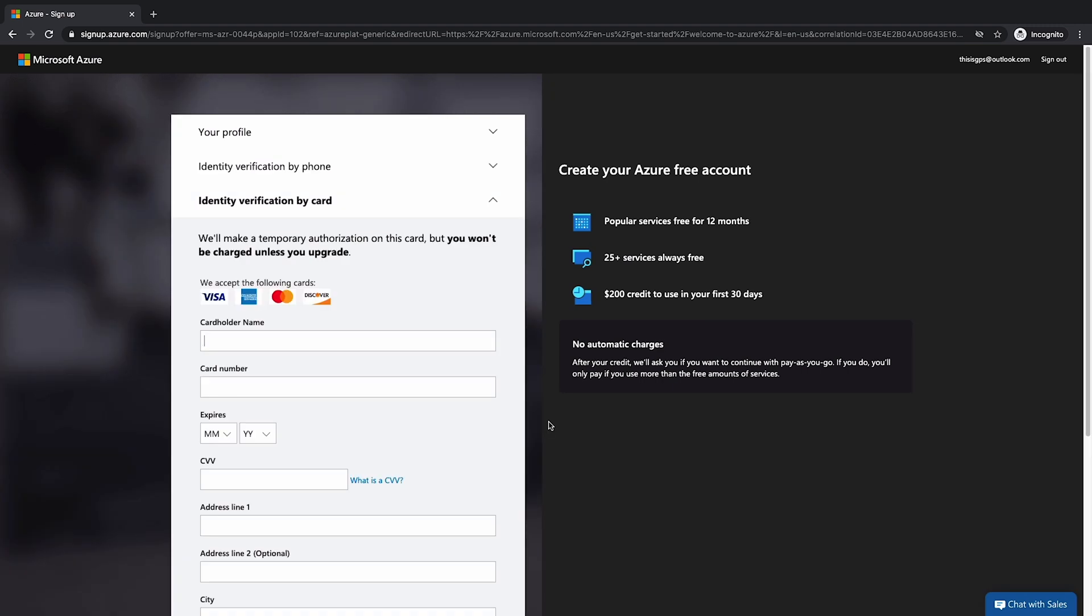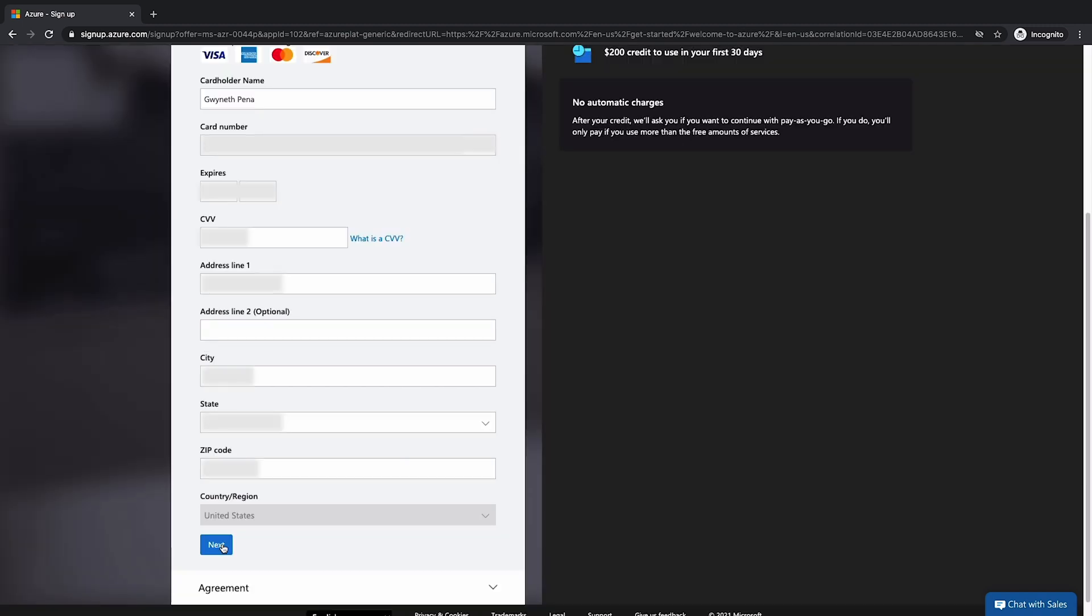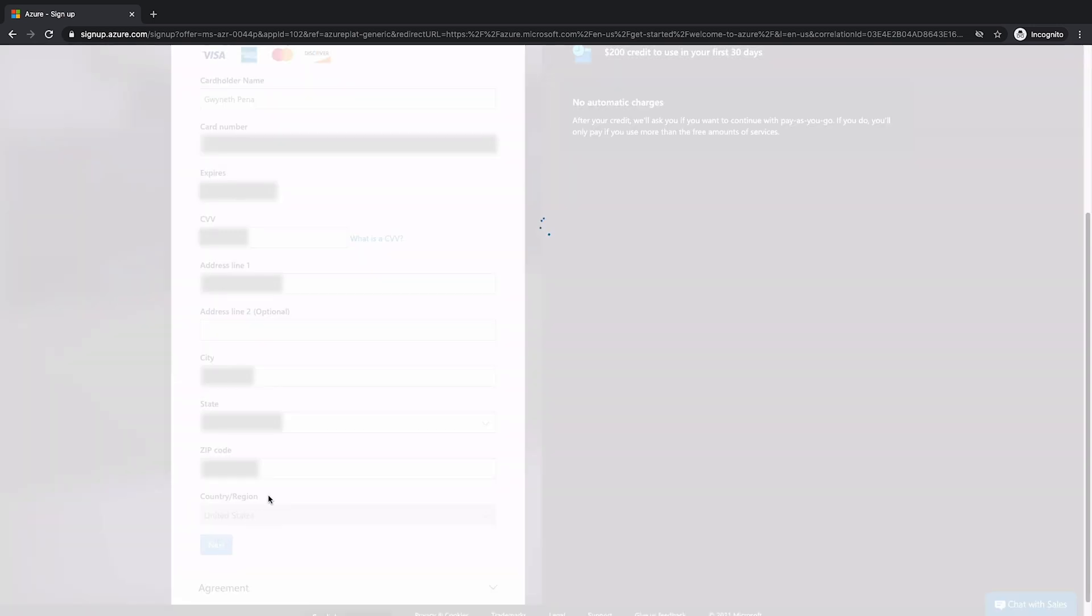All right. Next, we have to verify our identity by card. And you can see here, it says we'll make a temporary authorization on this card, but you won't be charged unless you upgrade. I'm going to go ahead and fill in these details. All right, I'm going to hit next.